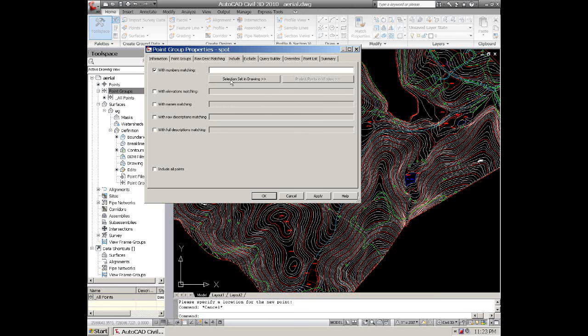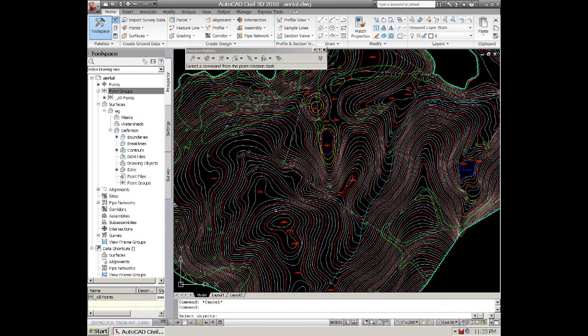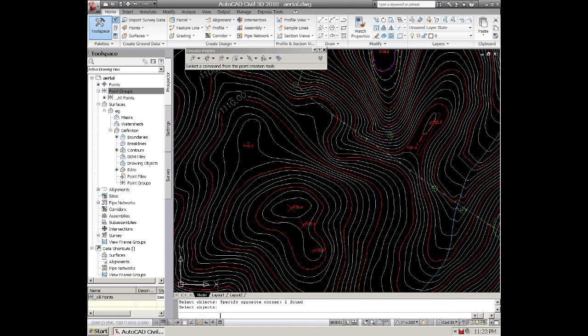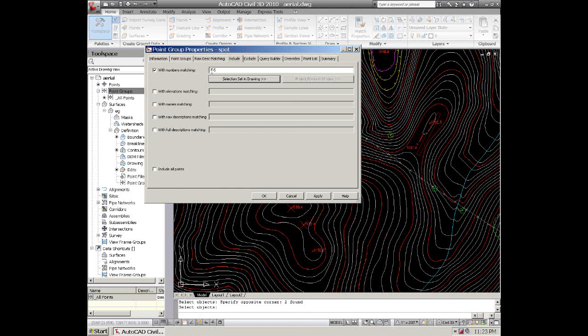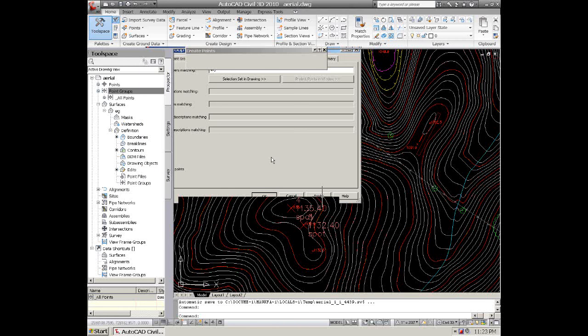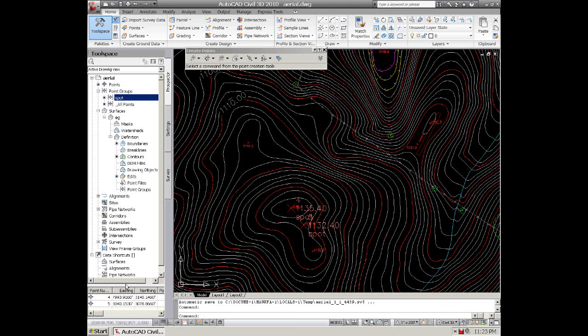And I always select them in drawing. And you just highlight the points that you created. We created two right there. And it should come up and tell you what points that you have. And you click OK. And now you've added those points to the spot point group. And you can see them down here as well and out on your drawing.